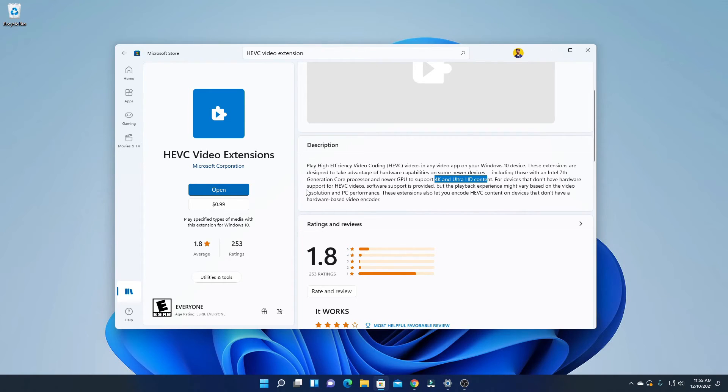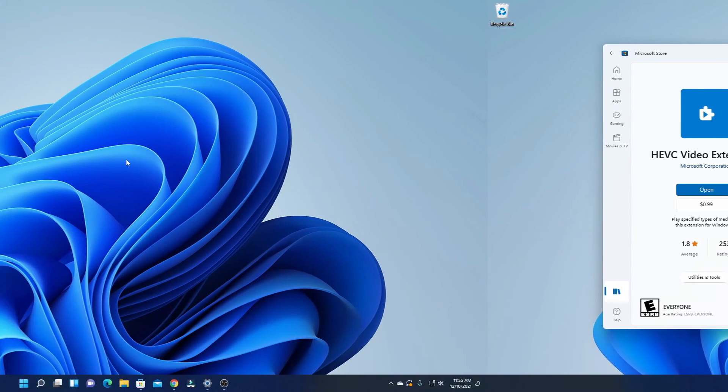After you had installed this extension on your Windows 11, you are ready to play 4K videos on Windows 11.